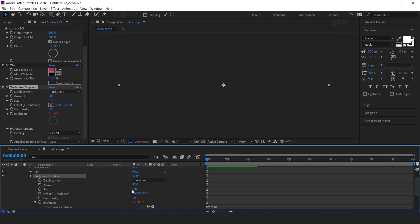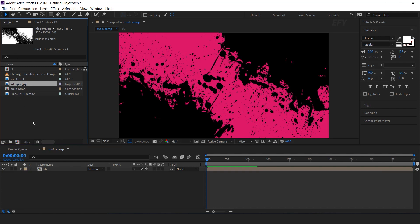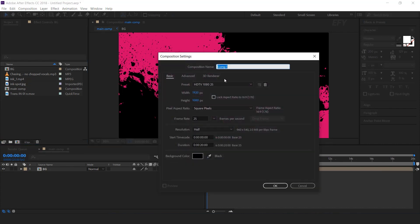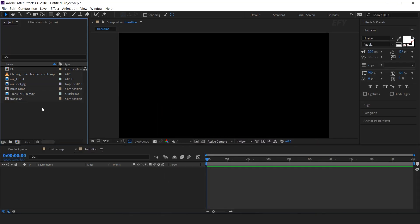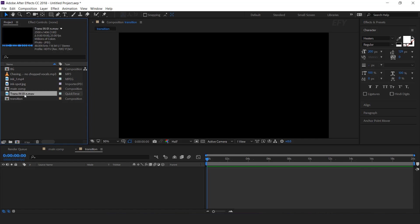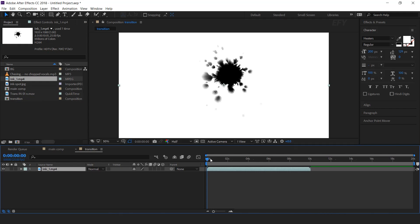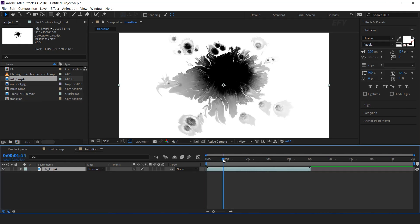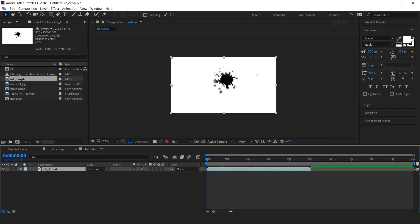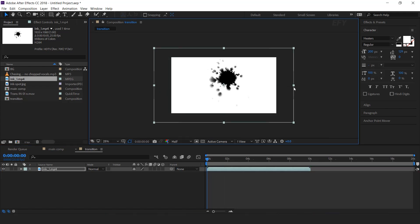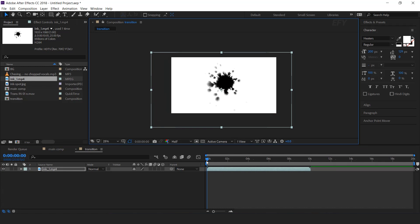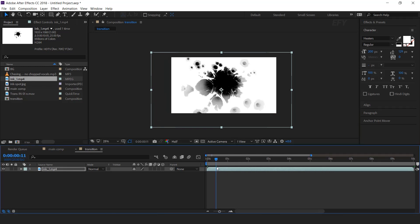Perfect. Now go to the project window and create a new comp — this is our transition comp. Here I have some Inksplatter footage. Drag the first Inksplatter footage into the timeline. Resize the layer a little bit. Also trim the layer a few frames from the front side, because we want to see the Inksplatter in our layer.